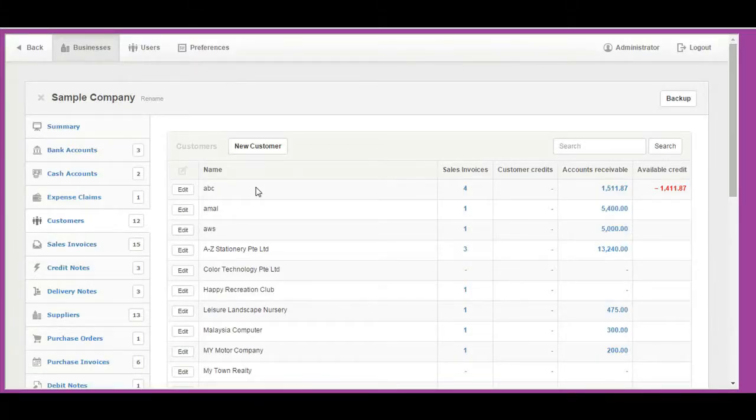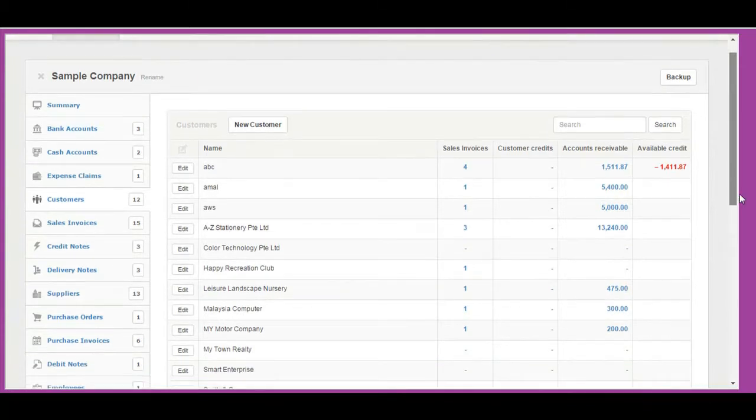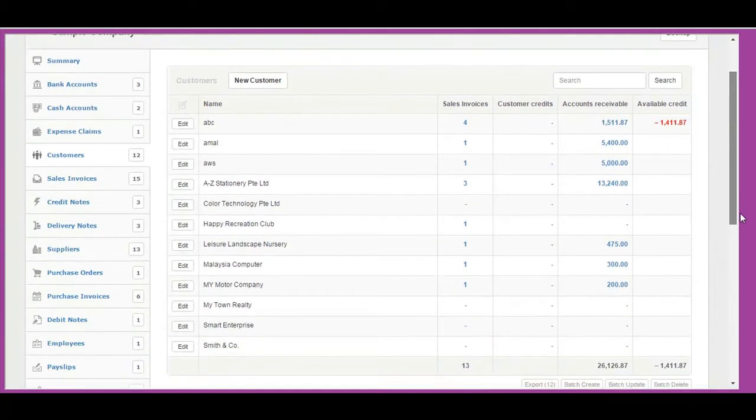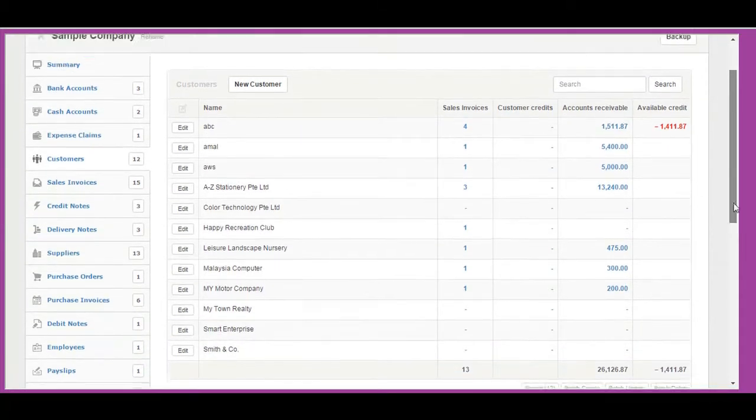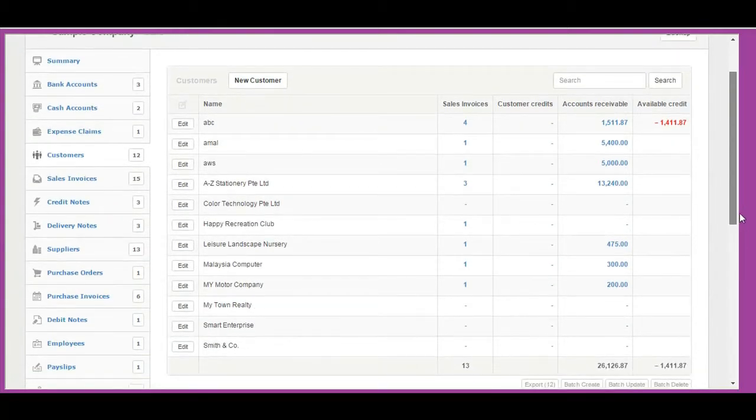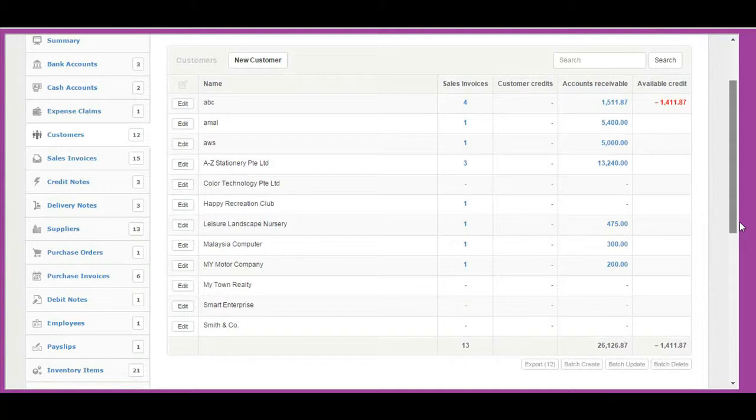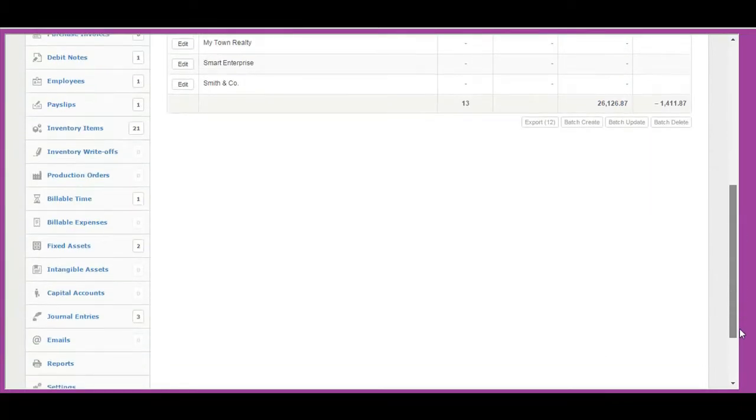Customers is a tab used for managing customer accounts. Sales invoices, sales quotes, credit notes and delivery notes in Web Account Live access customer details. Therefore, it is required to create customers before creating new sales invoices, sales quotes, credit notes or delivery notes.